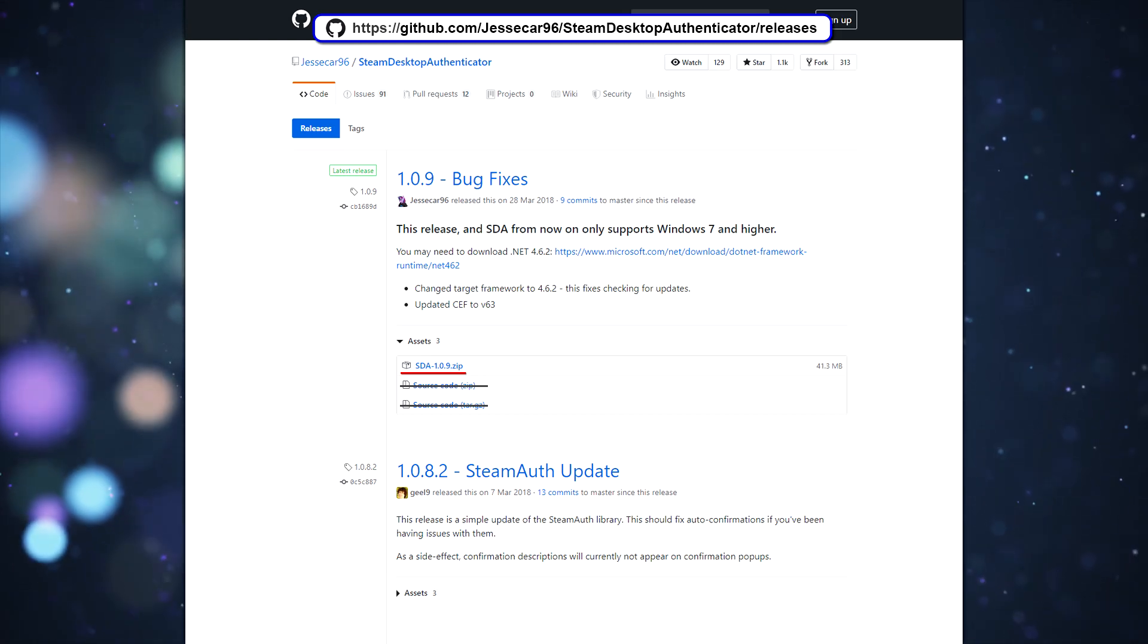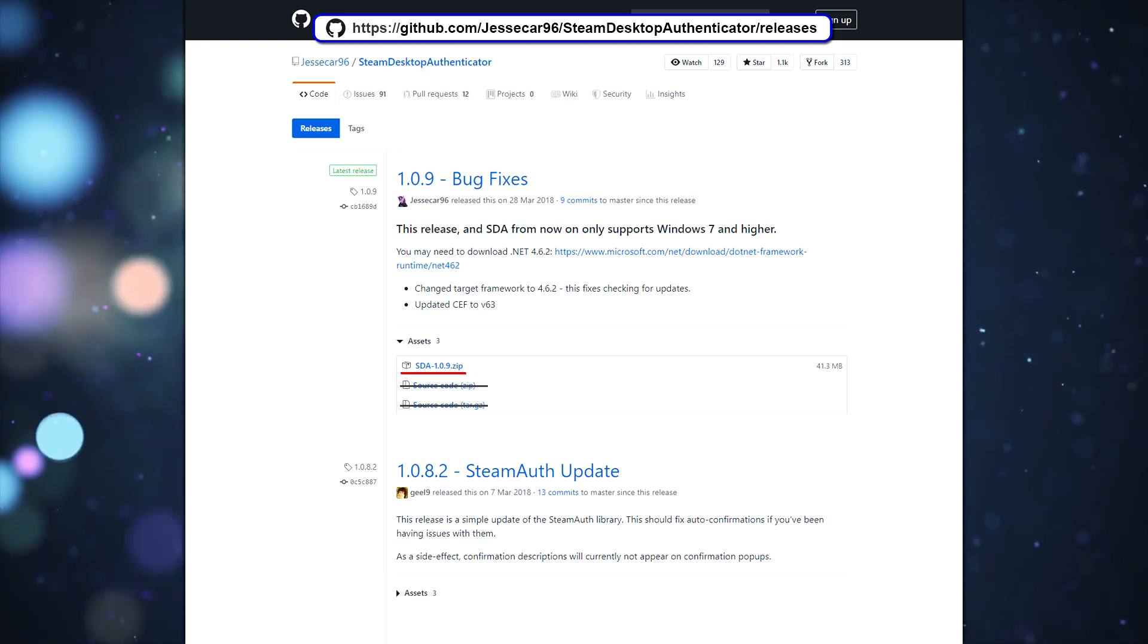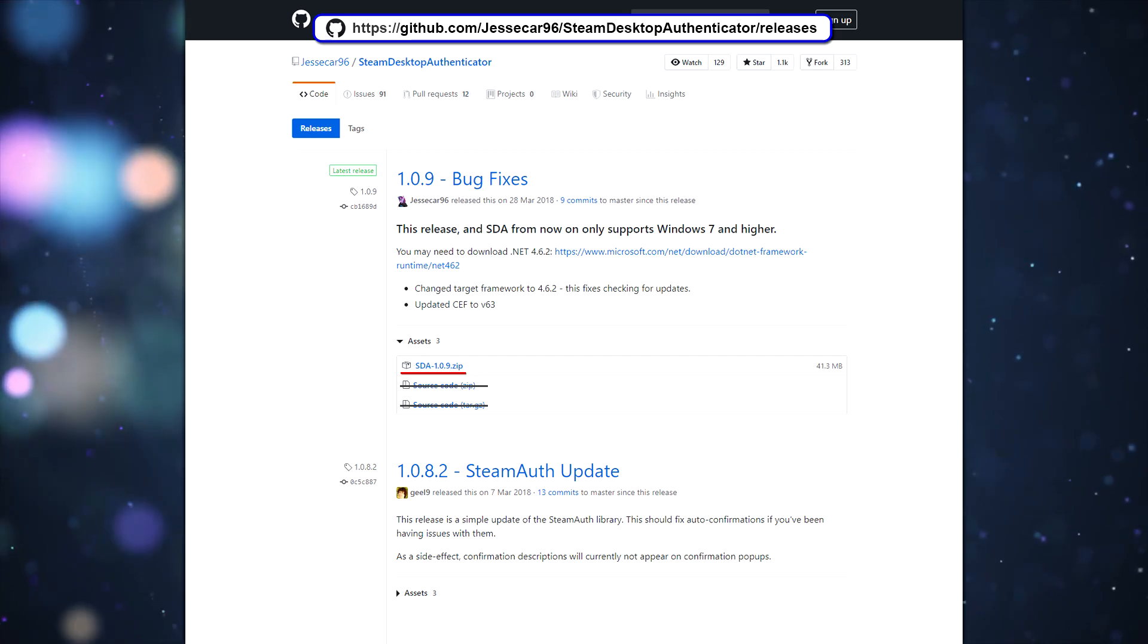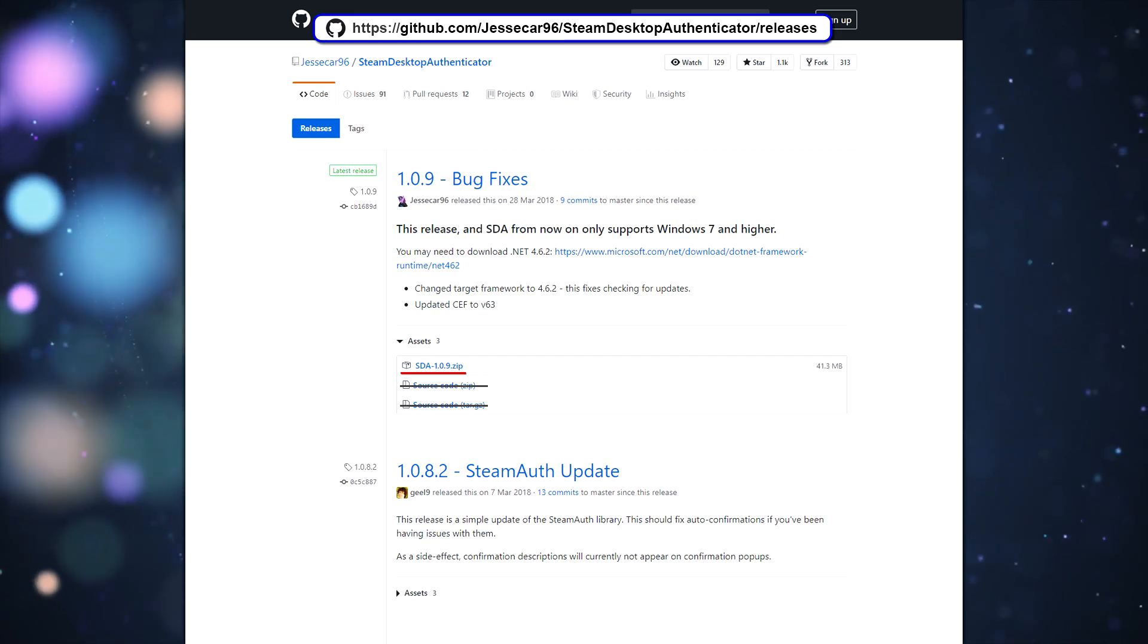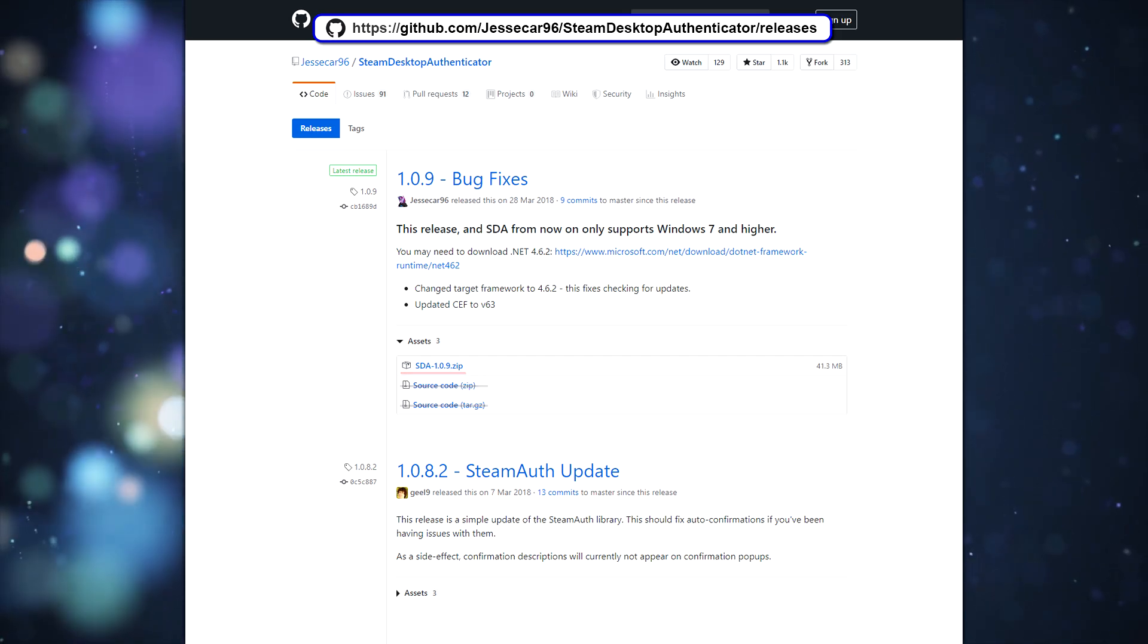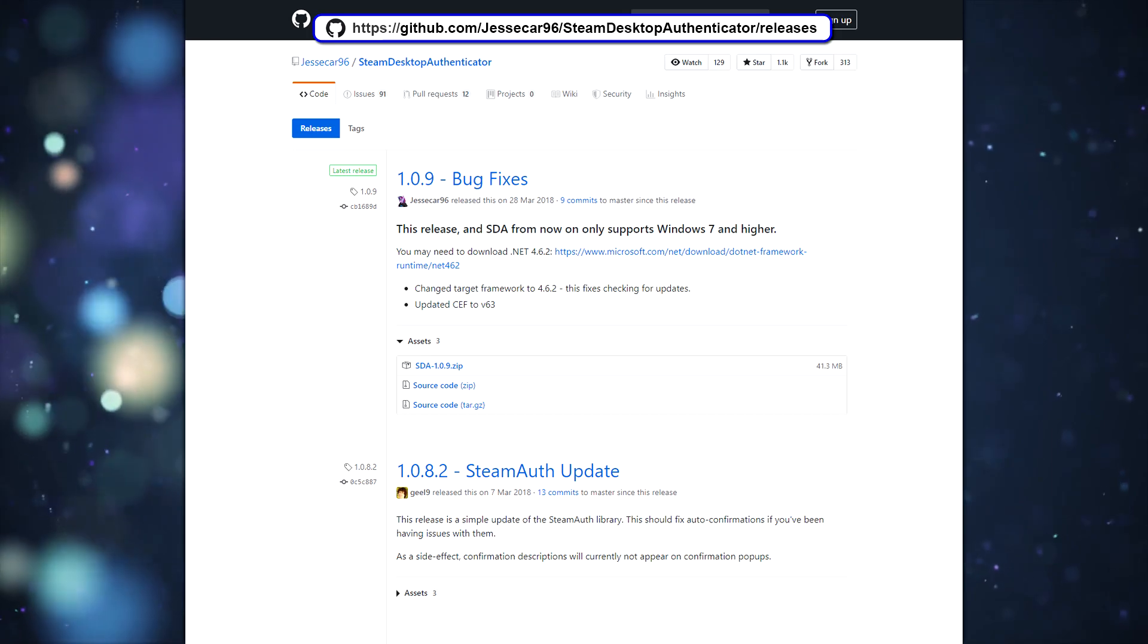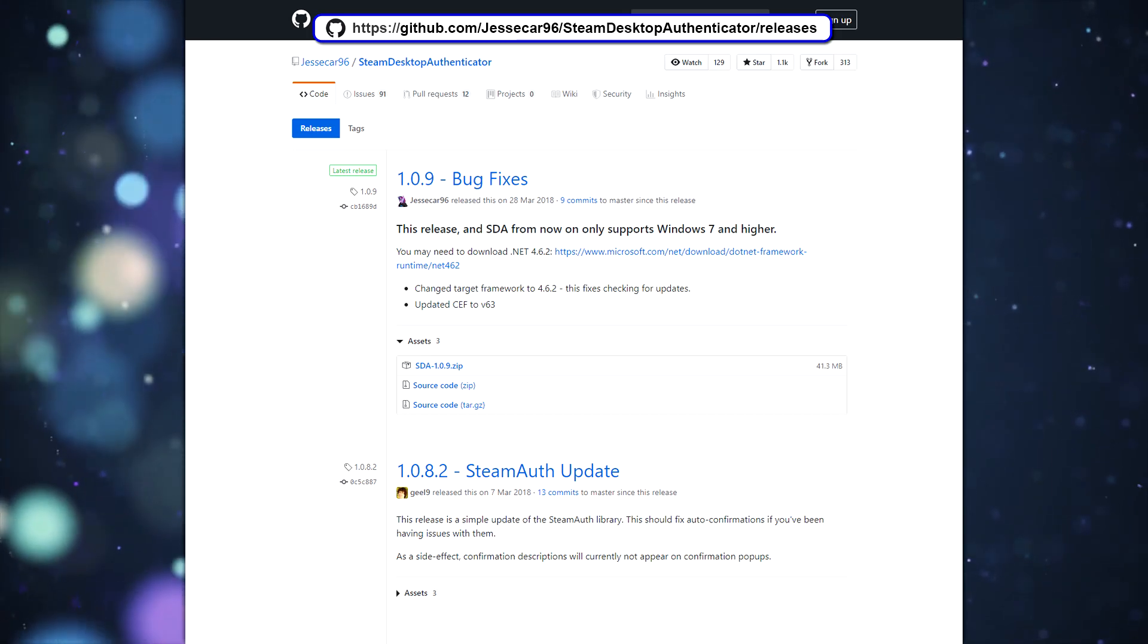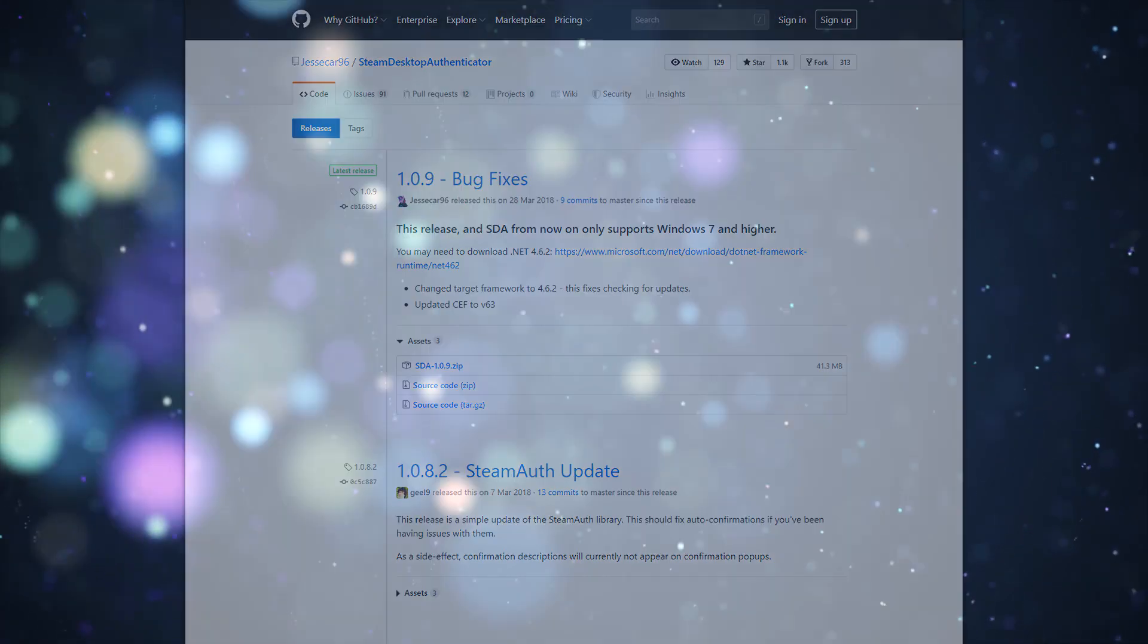Note that recently there have been fake versions of SDA floating around that will steal your Steam account. Never download SDA from any place other than this GitHub repo.